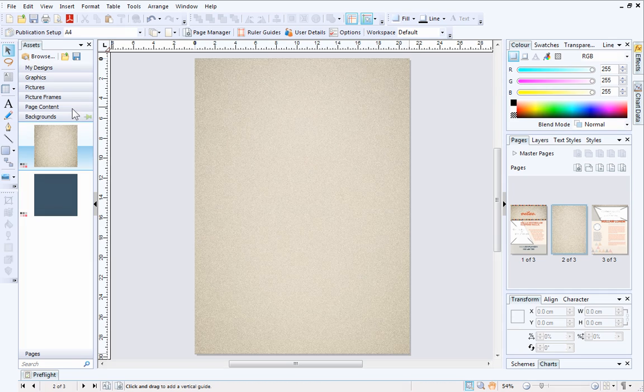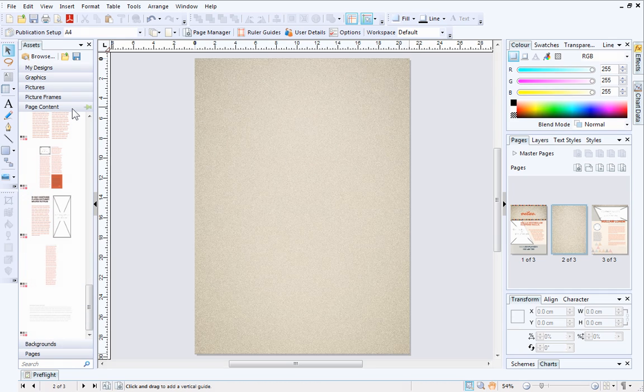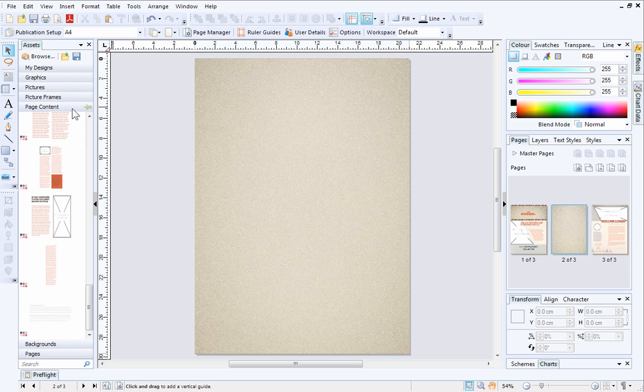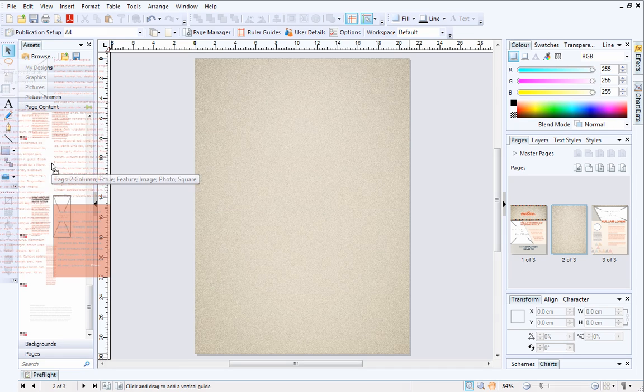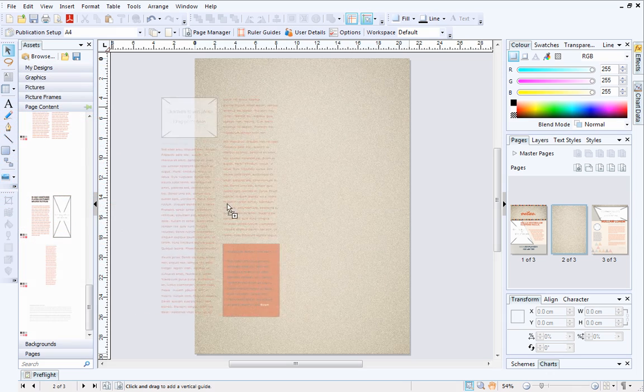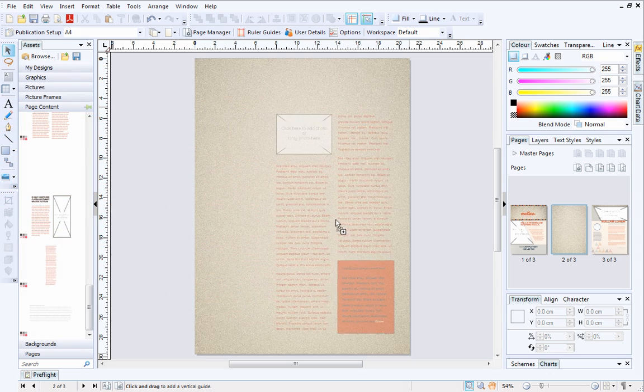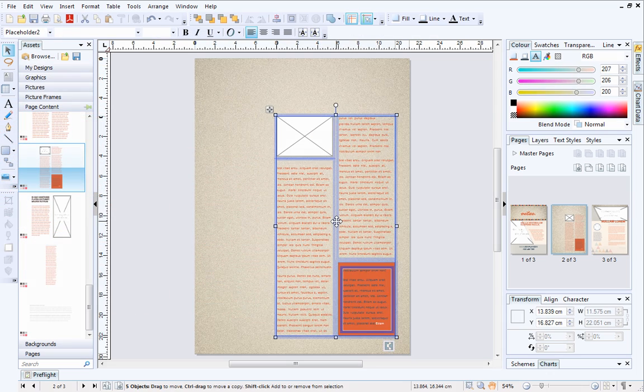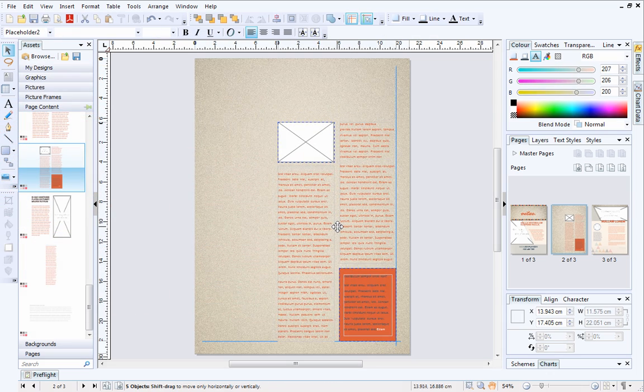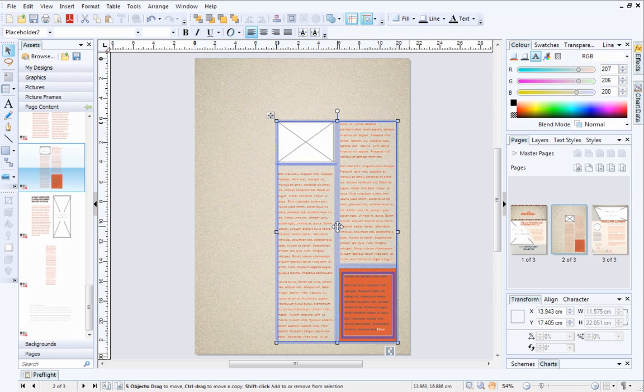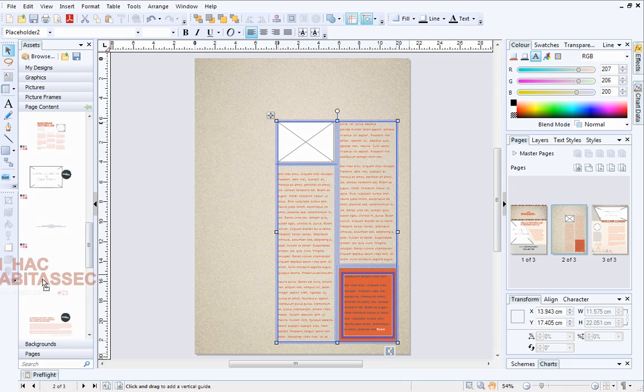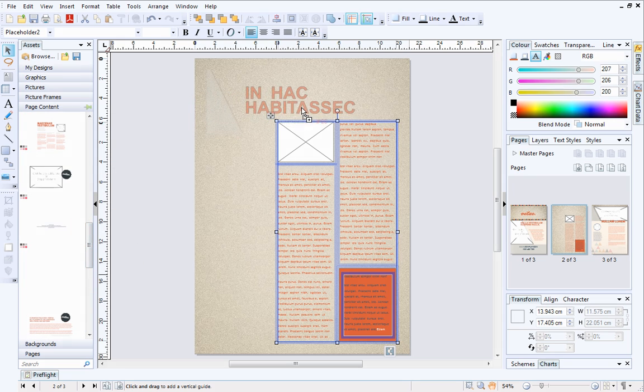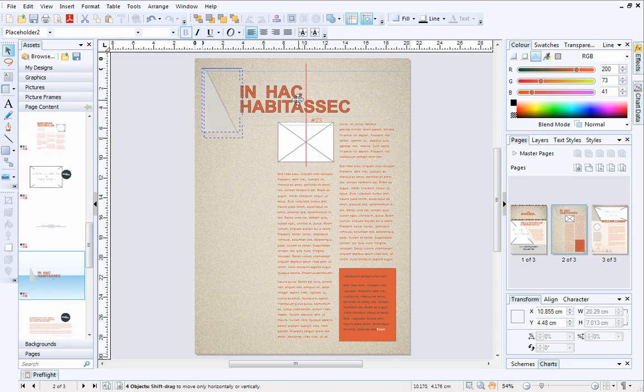In the Page Content category, you'll find a variety of text frames and combinations of components which you can use to create your own layouts. Simply select one of these and then drag it onto your page. Use the layout guides to help you line up your asset with page margins. You can continue to add page content until you're happy with the layout.